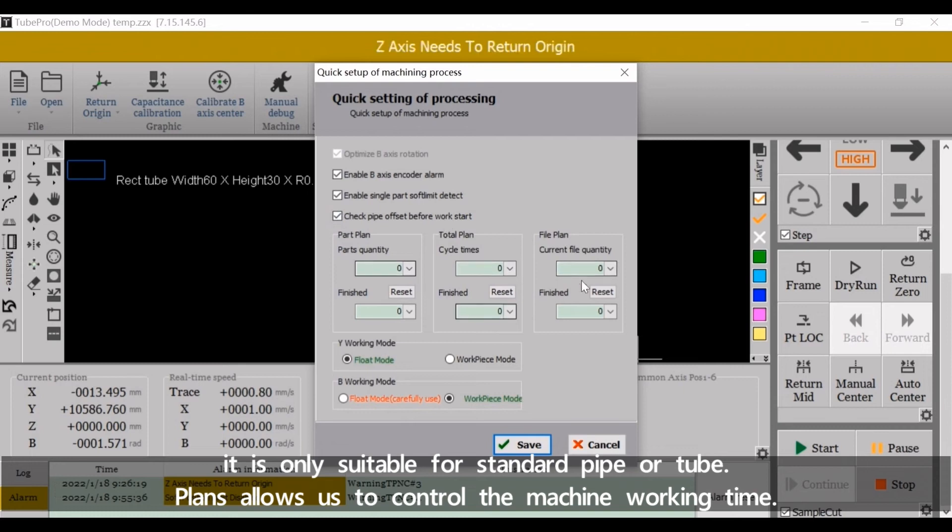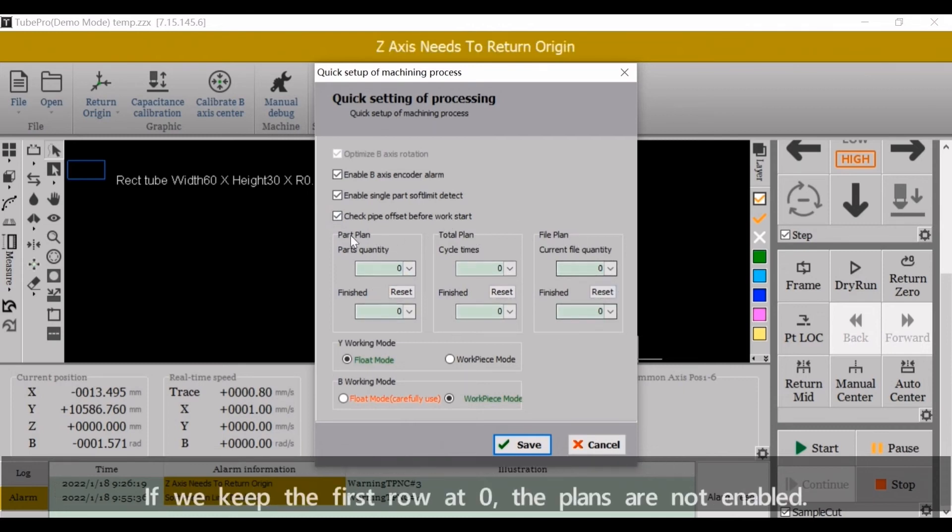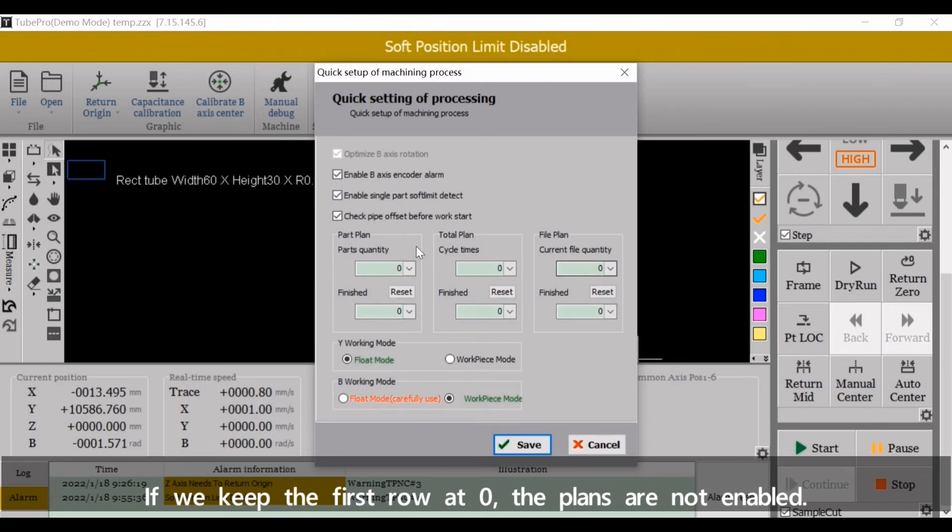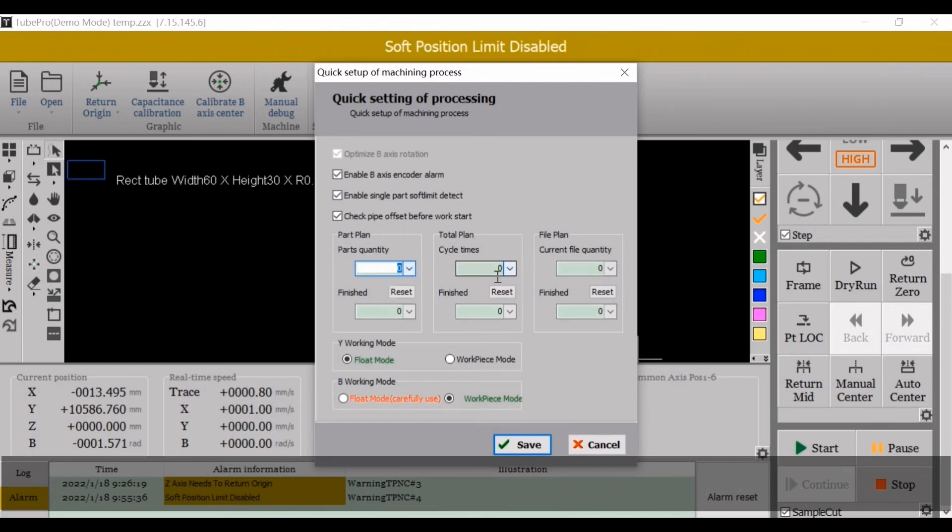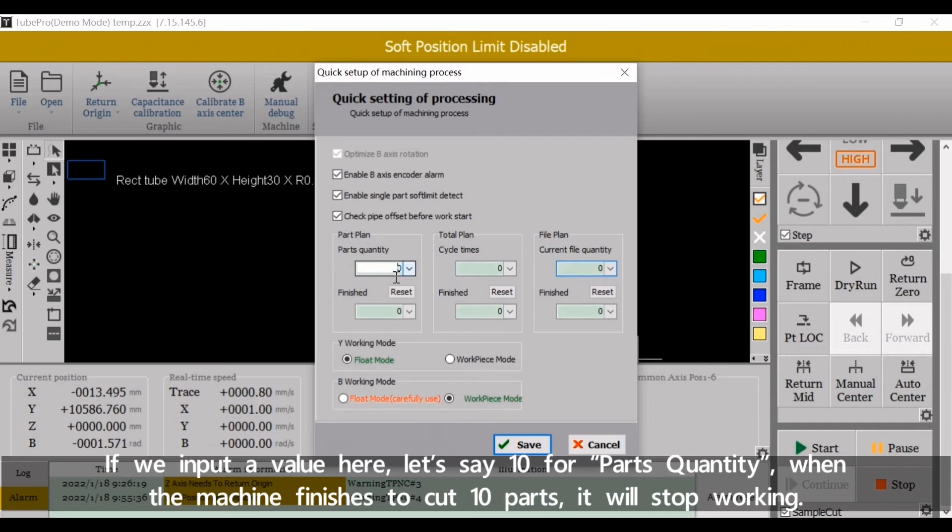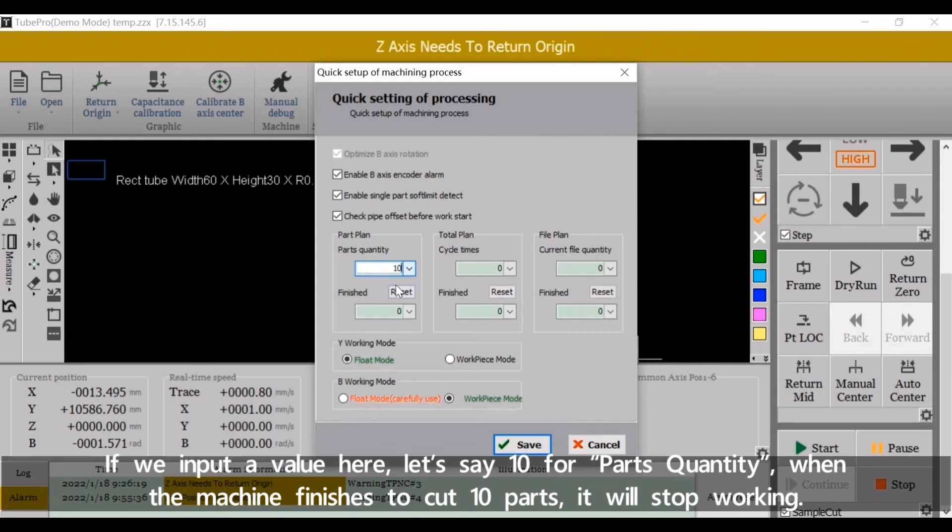Plans allows us to control the machine working time. If we keep the first row at zero, the plans are not enabled. If we input a value here, let's say 10 for parts quantity, when the machine finishes to cut 10 parts, it will stop working.